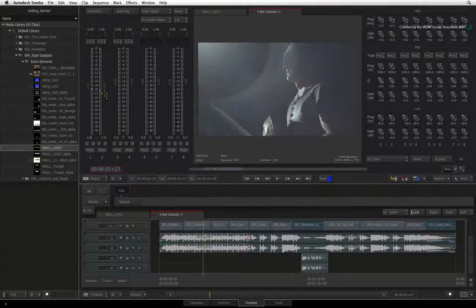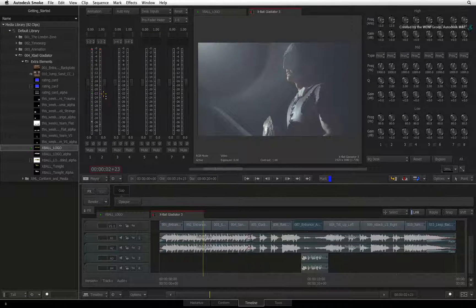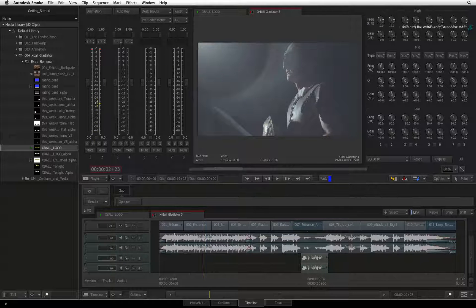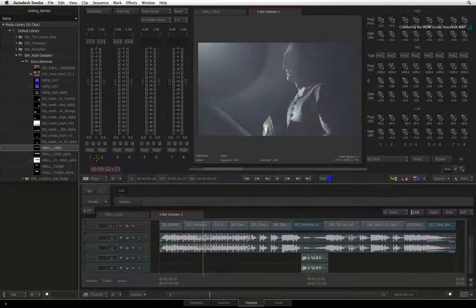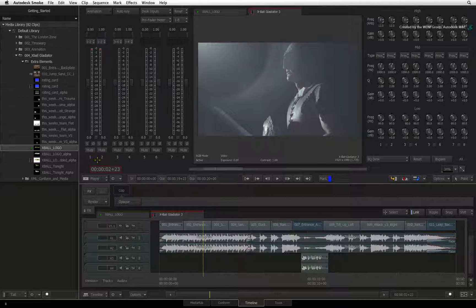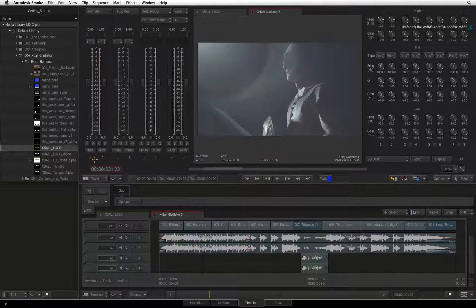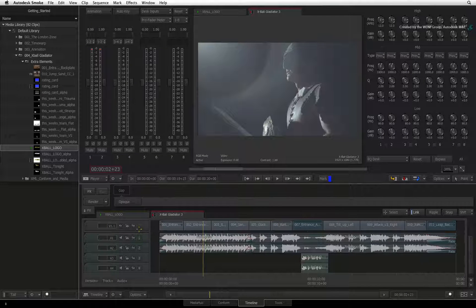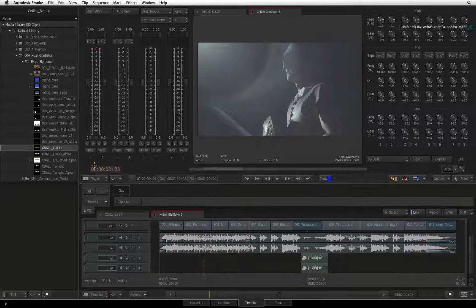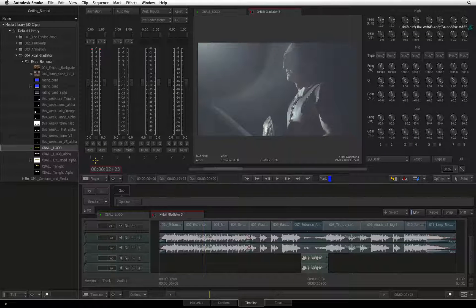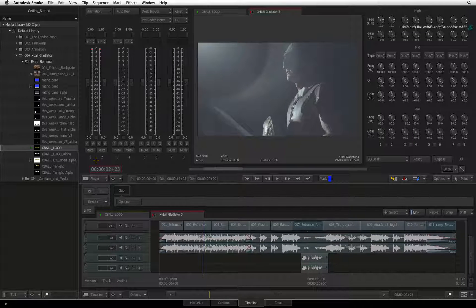Now I'd like to briefly discuss the Audio Desk inputs and outputs to help you better manage your audio. Smoke normally takes care of the audio going from the sequence audio tracks into the Audio Desk. But you have full control to manually assign audio tracks to different faders in the mixer.